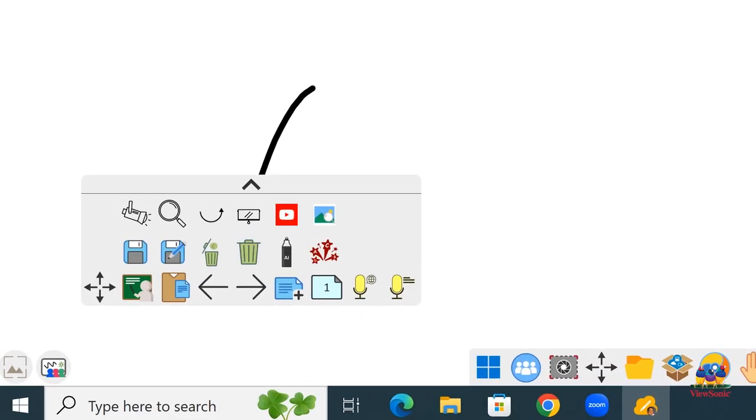When you open your shortcut menu, you'll notice that you have slots where you can put things.